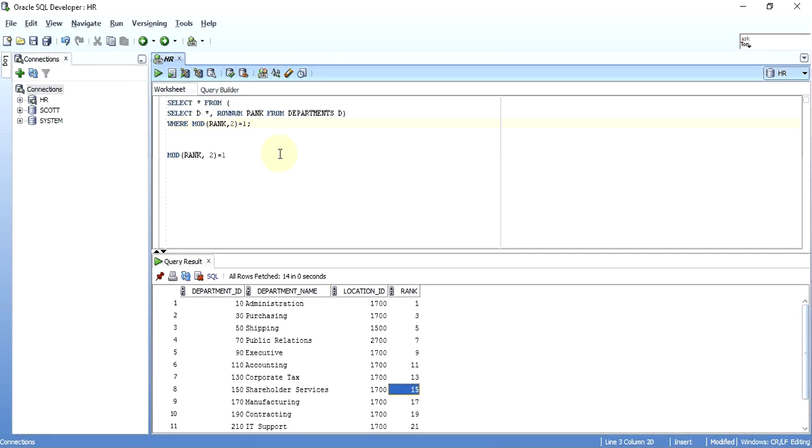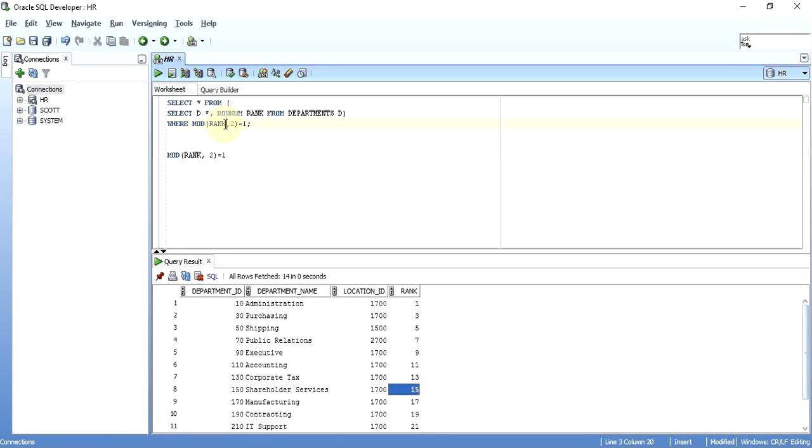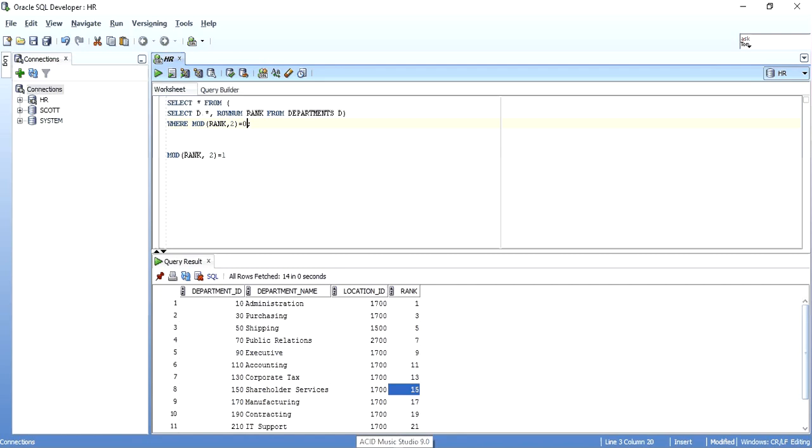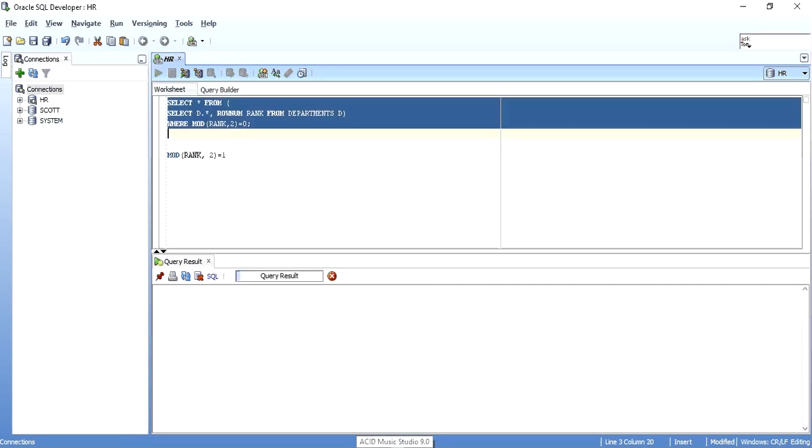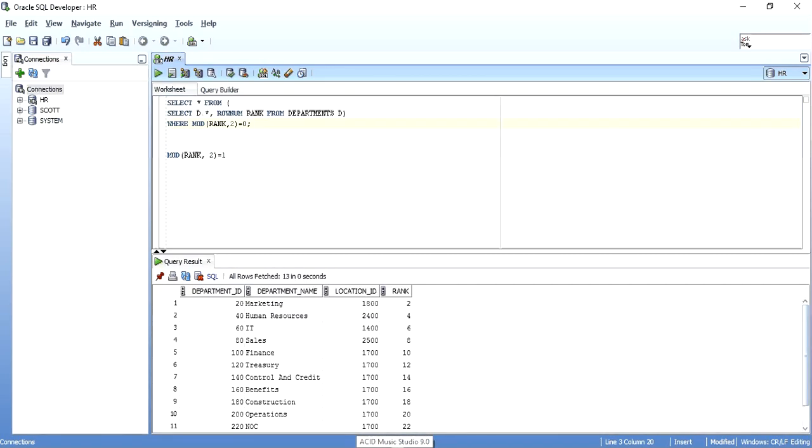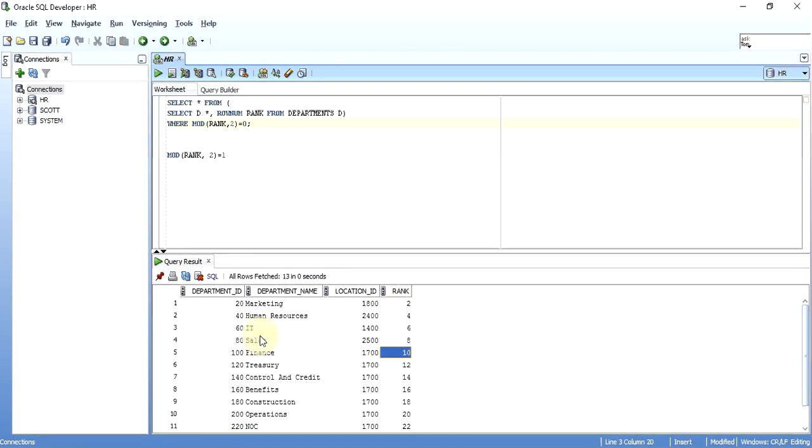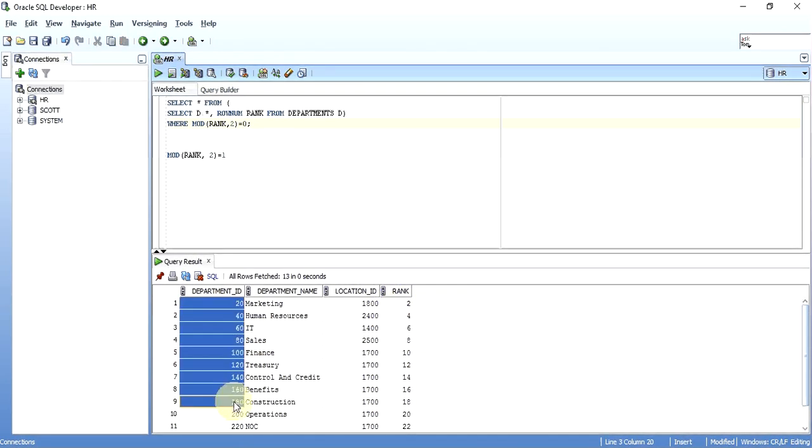And if I want an even one, how will I get an even row? If I take the rank divided by two and if my output is zero, that means it is an even row. When executed, as you can see I get two, four, six, eight, ten—all those rows only.